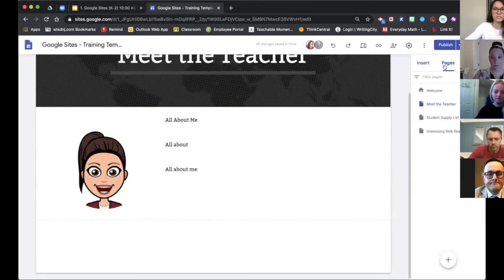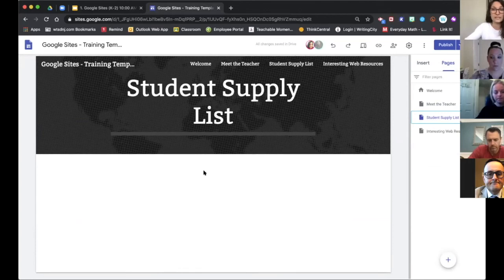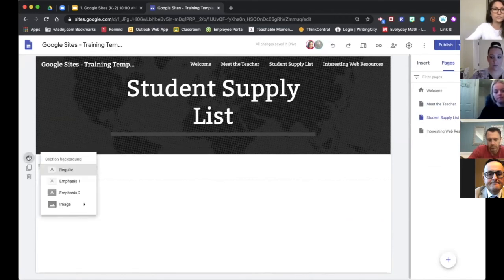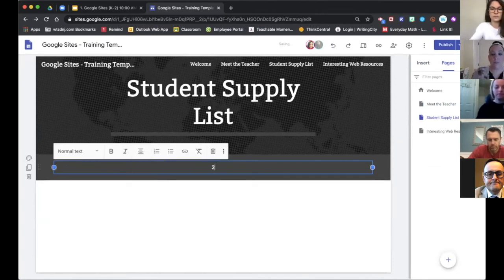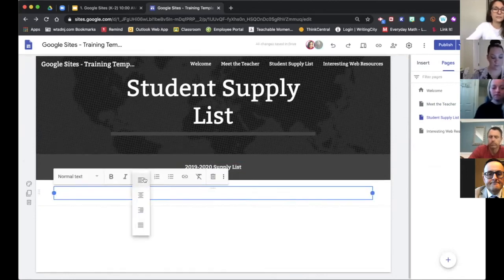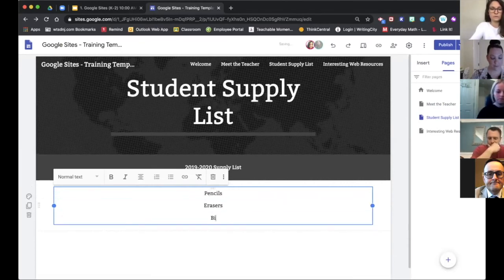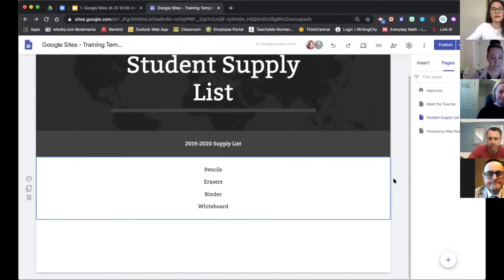Once I'm done with the Meet the Teacher page, I come back to my pages and go to the Student Supply List page. On this page it's not anything too special — it would basically just be text. So I might add a text box, play around with the formatting, put in a heading like '2019-2020 Supply List,' add more text underneath, make sure it's centered, and put all the things my students need. This will basically be a simple supply list.